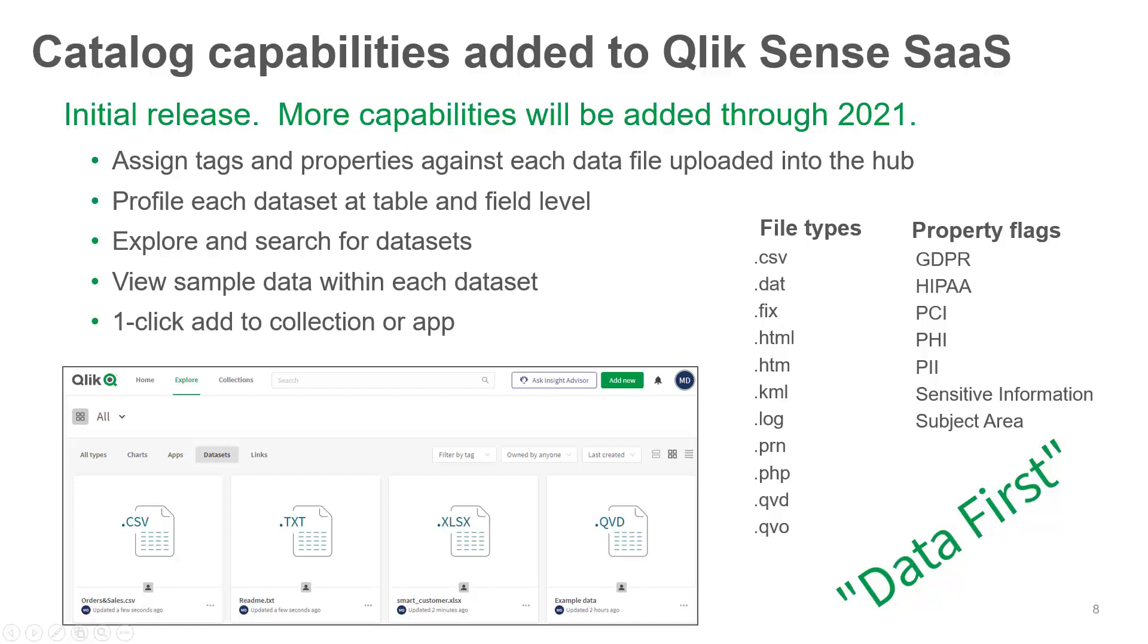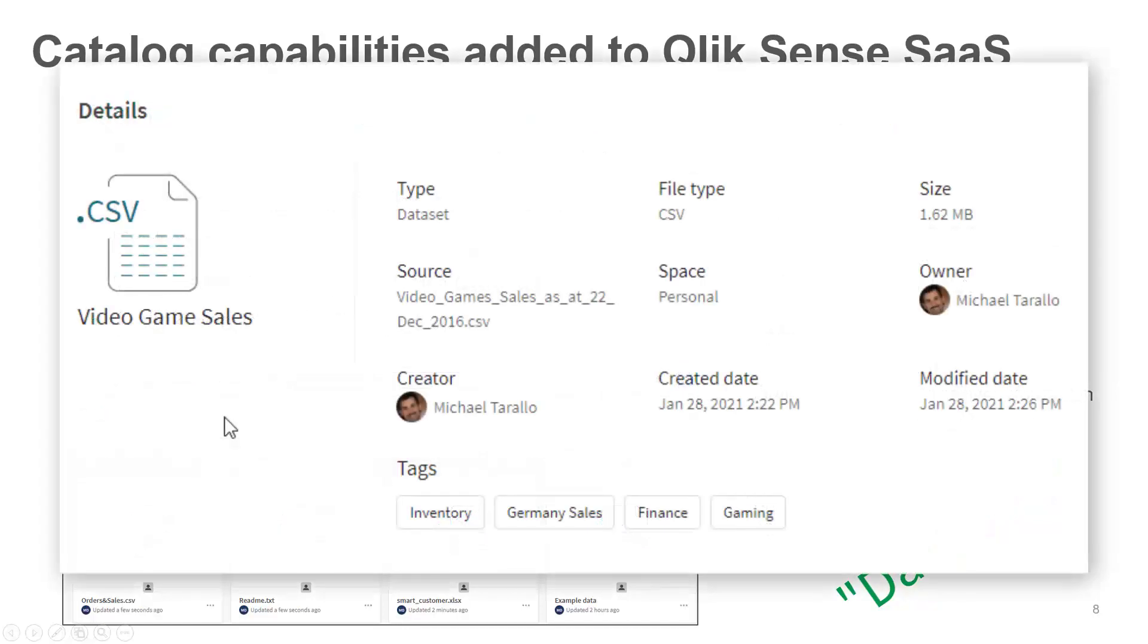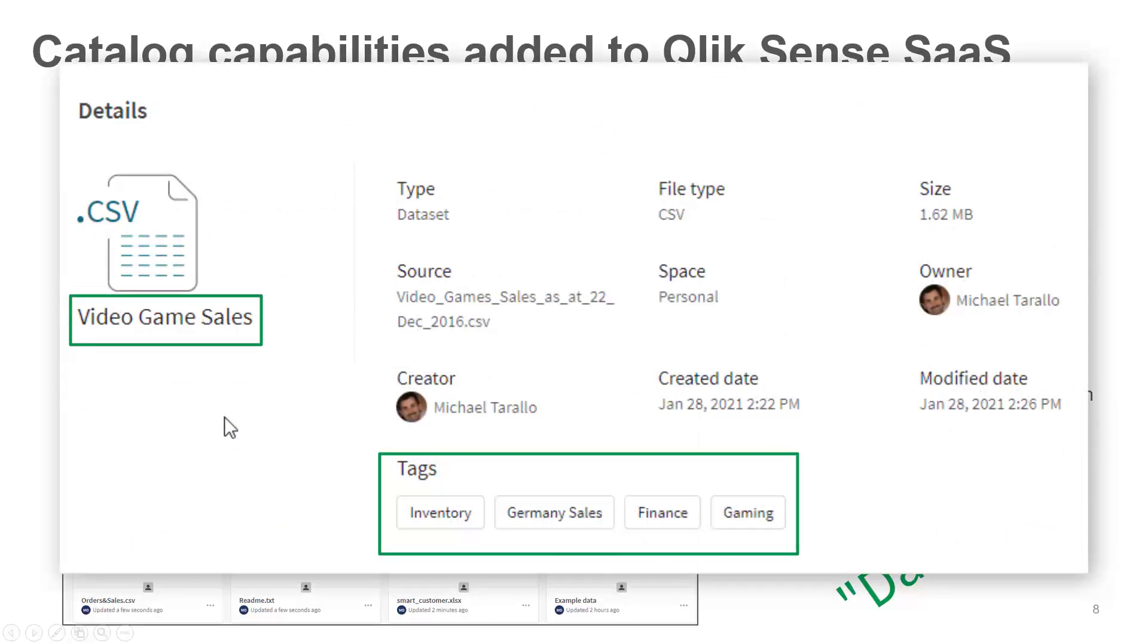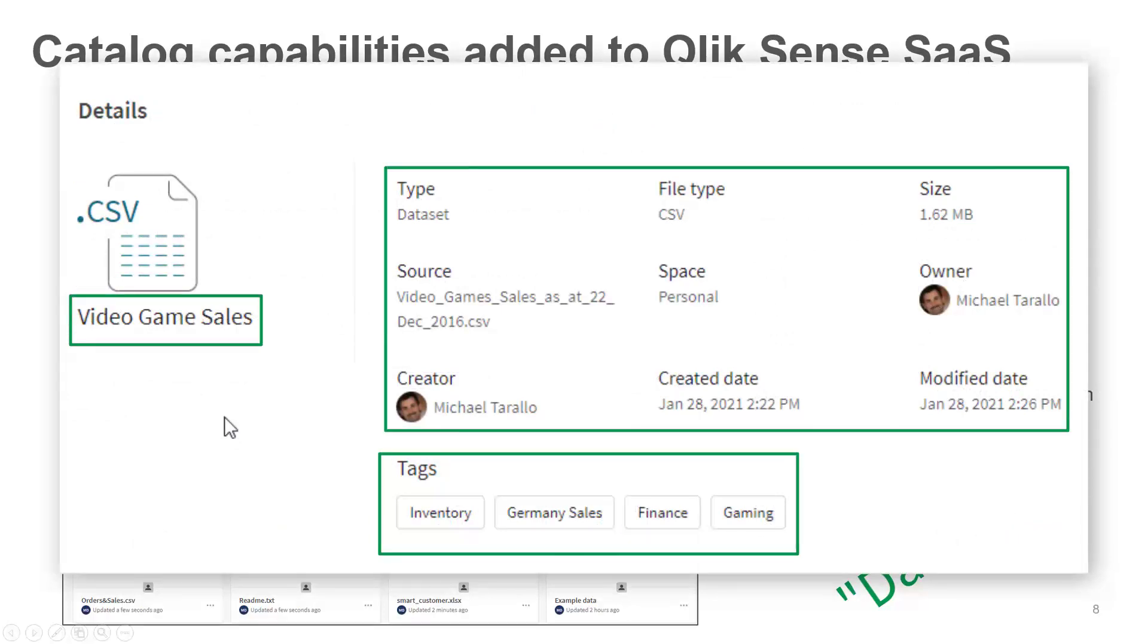In this initial release, users can now add supported data files to spaces directly from the toolbar. And once that data is uploaded, a user can view or assign tags, alternative business names, and other metadata properties.